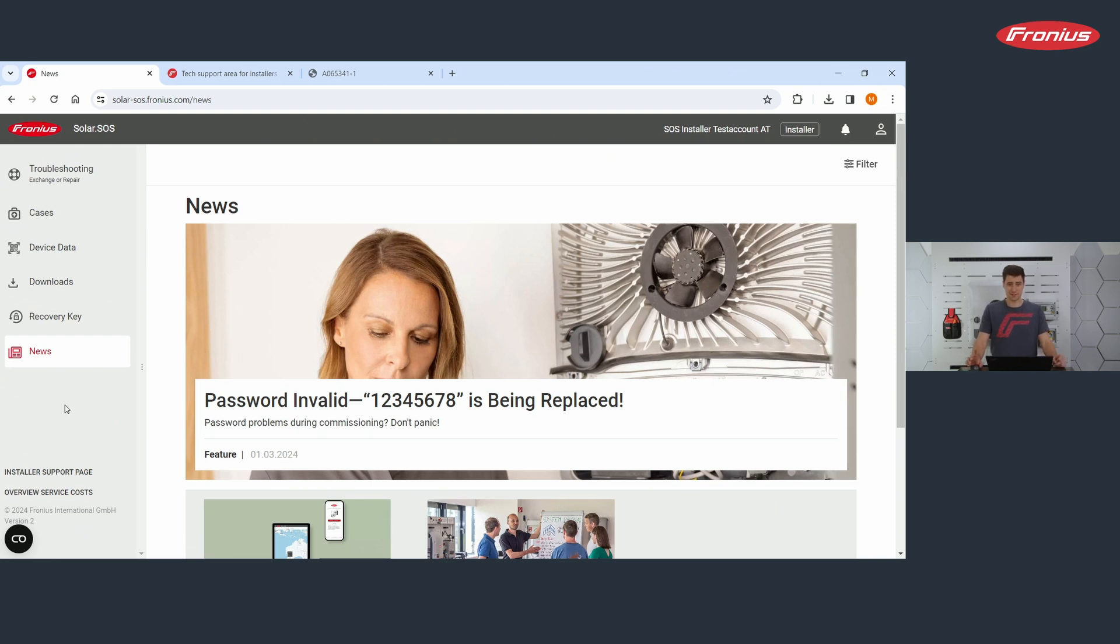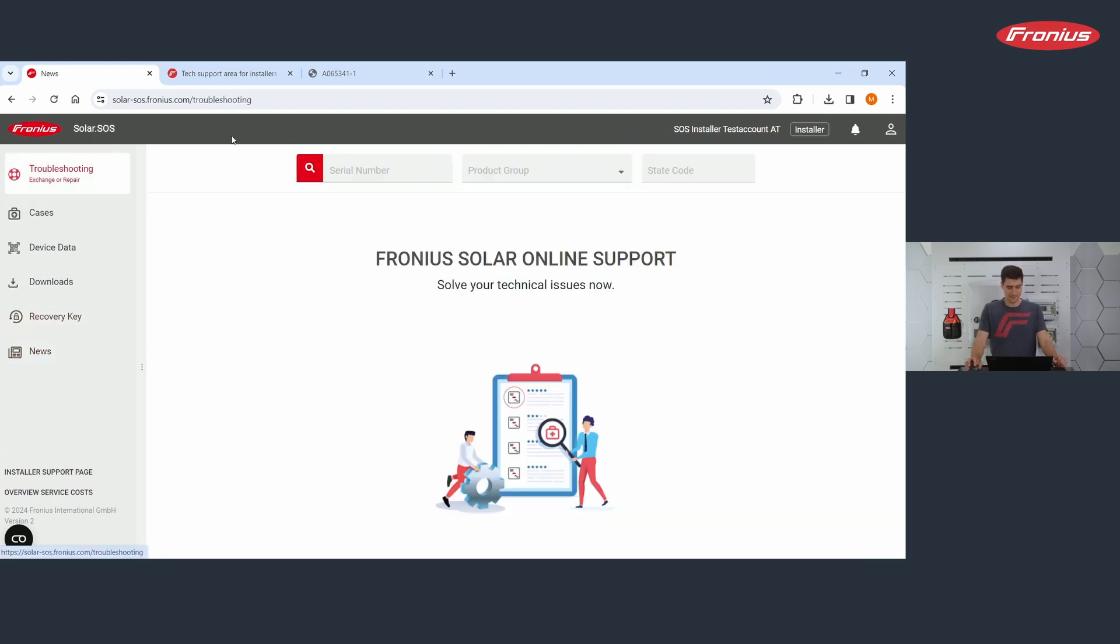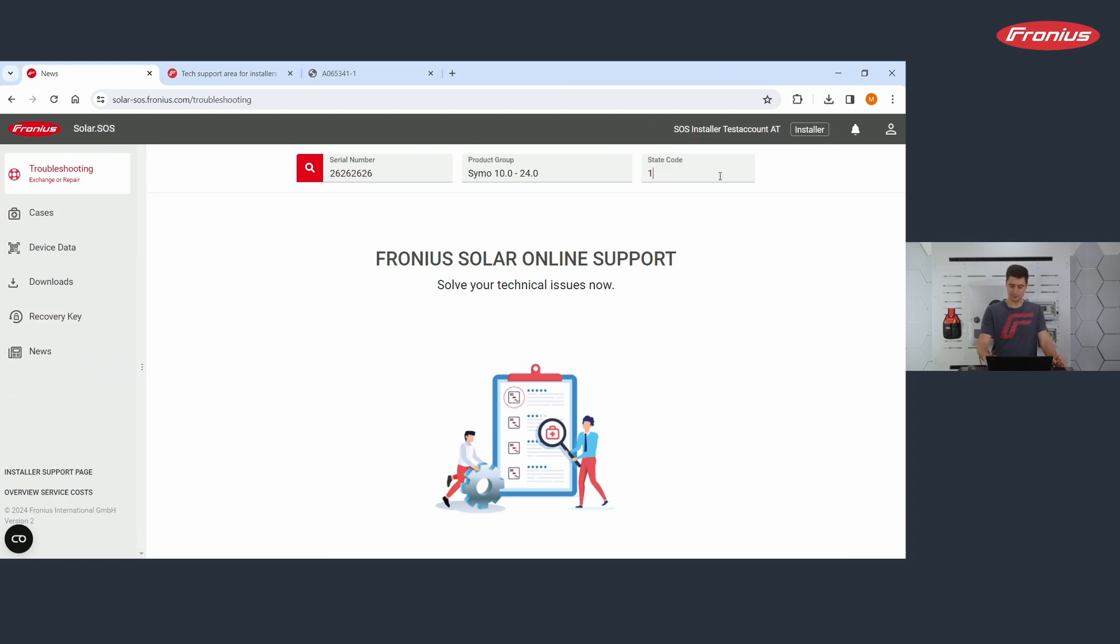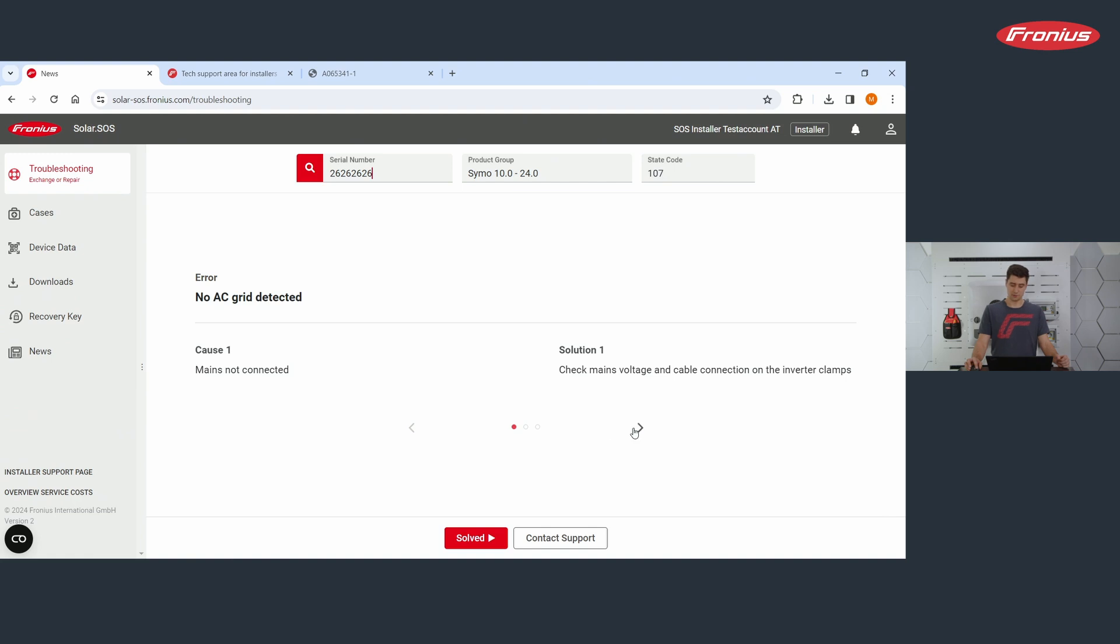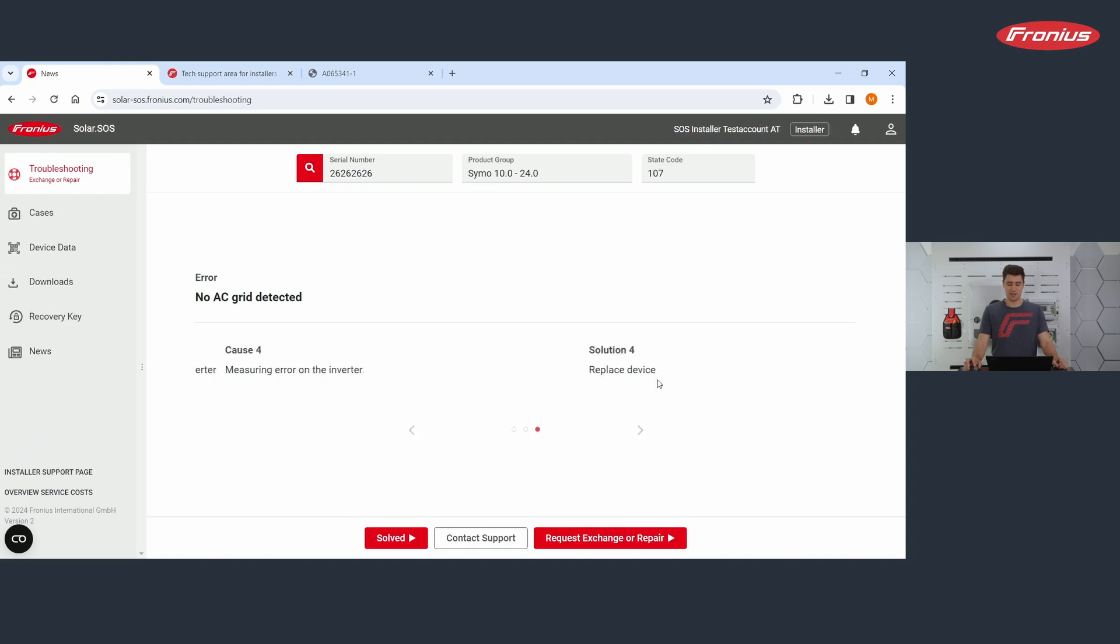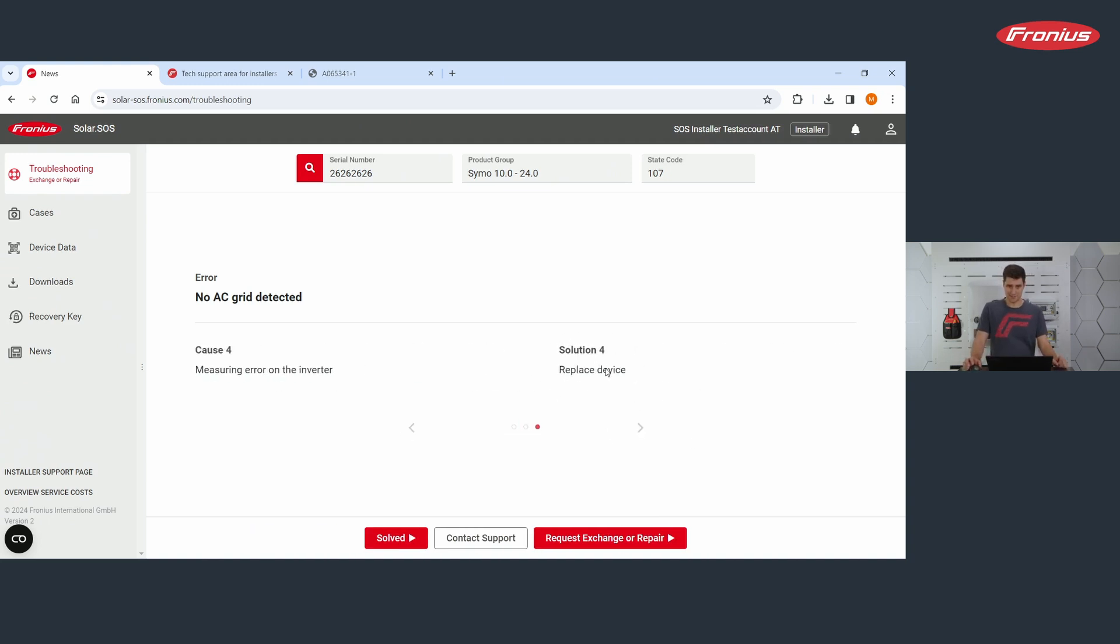Finally, let's go through a service process. We get back to troubleshooting. And again, we are entering the serial number and the state code. Press enter. Again, we get suggestions for solutions. We are trying solution number one. It doesn't work. We go to solution suggestion number two. Again, it doesn't work. And we end up at solution number four. And the last solution, replace the device.